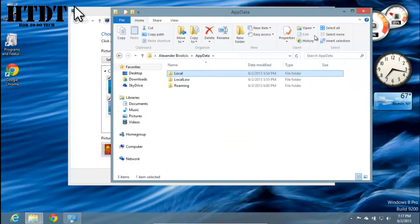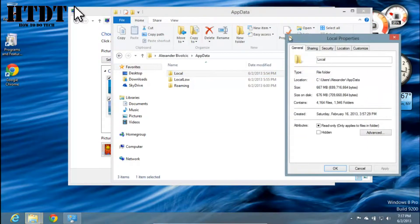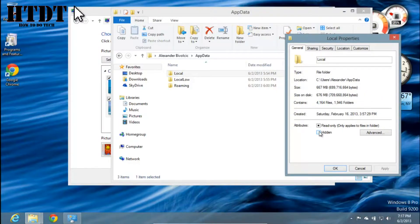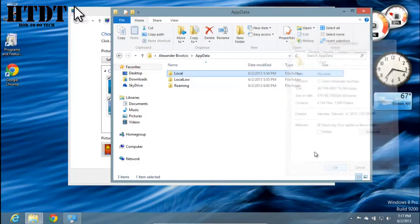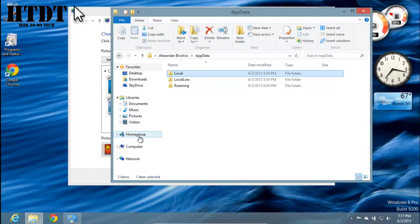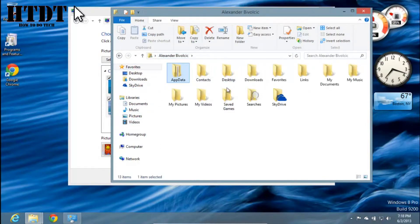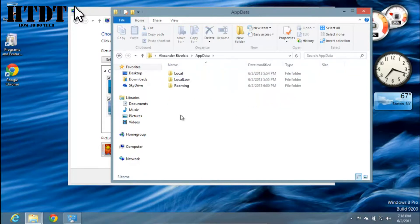...and then select Properties at the top. Right here it will probably be checked as Hidden. If you just hit that check mark and uncheck the box, it will ask you if you want to include subfolders and files - select Yes and hit Apply. The process will take a little bit, but from now on, your folder will always be shown in your user area as AppData.